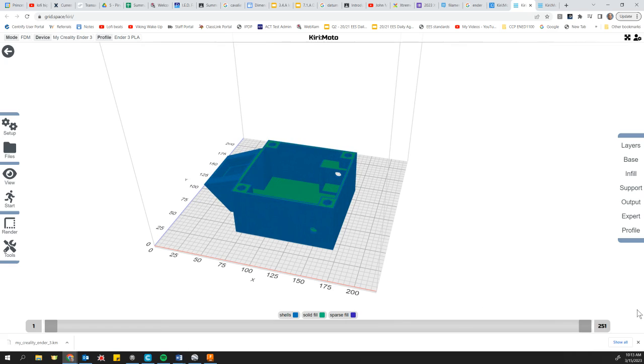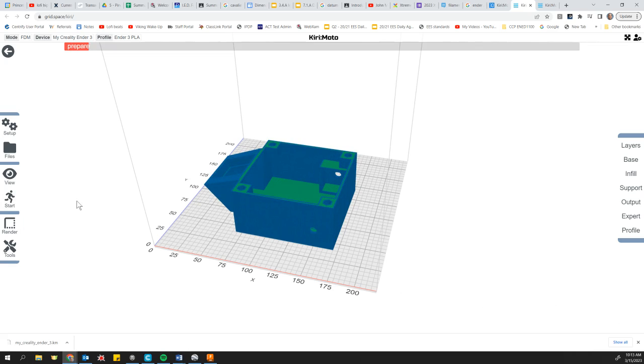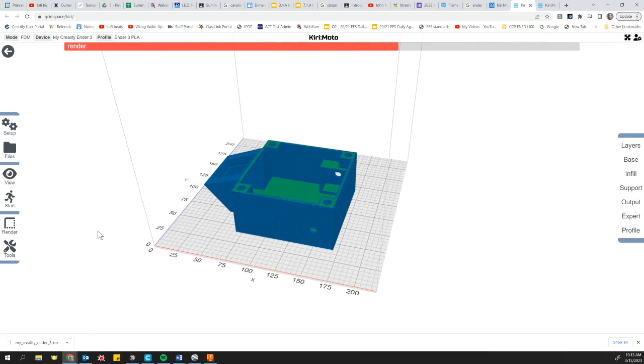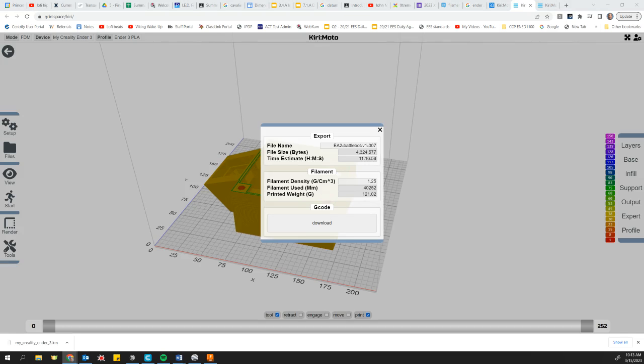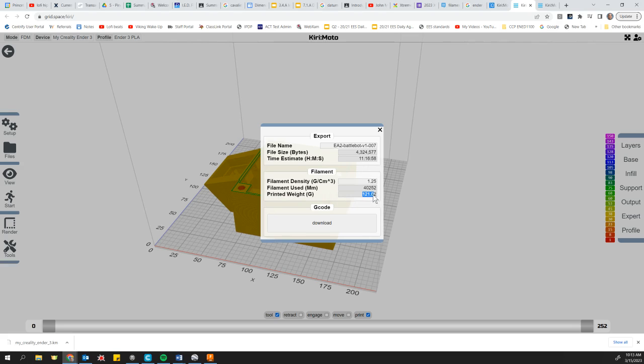So once that's all done, we're once again going to go to file export, and this is where it's going to give us our estimate on mass. So it took a couple more seconds and the export is complete. And now here's where it gives us our estimate on the matter. The mass printed weight in grams, 121 grams.